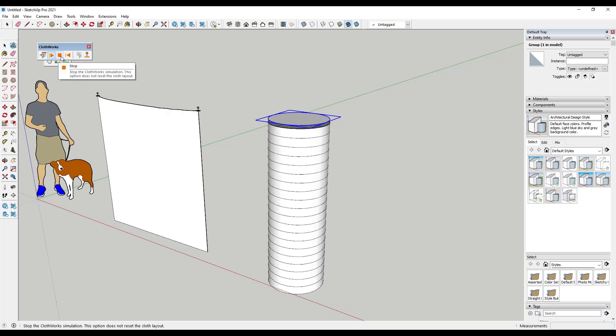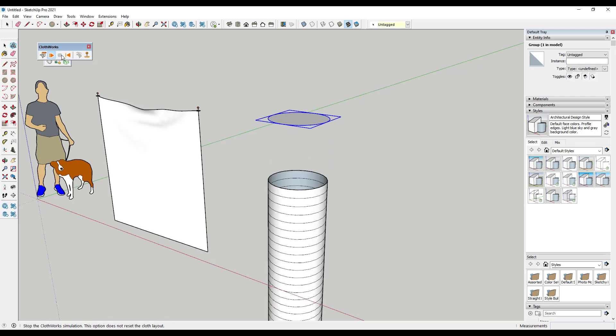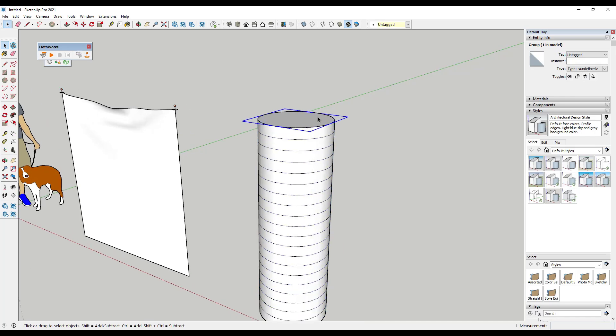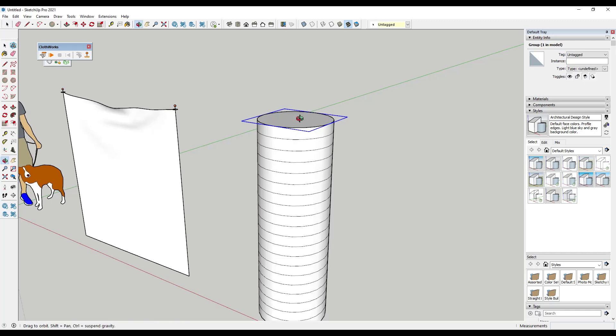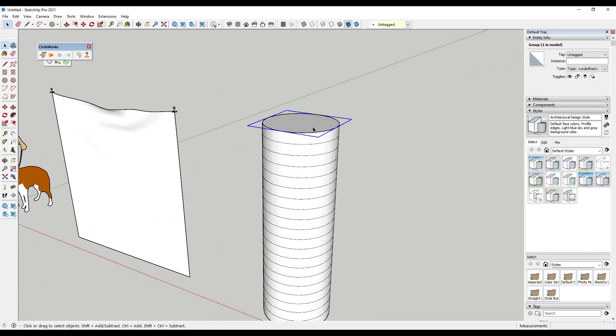However, notice how if I click the play button, it's still not going to work. And the reason it's not going to work is because the way this works is the pin group makes anything that's inside of the bounding box a pin. So any vertices that are inside of the bounding box of the group becomes a pin.